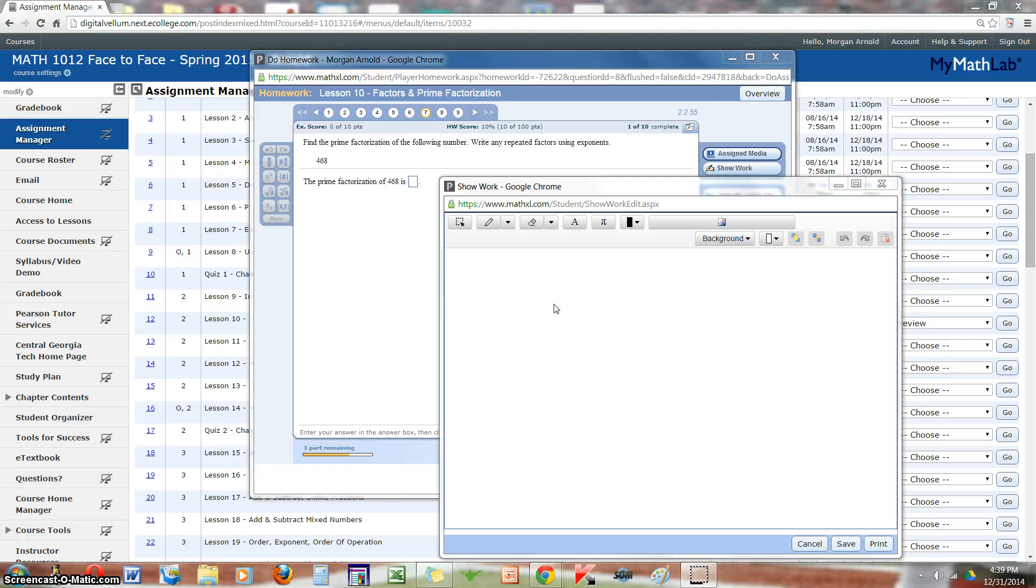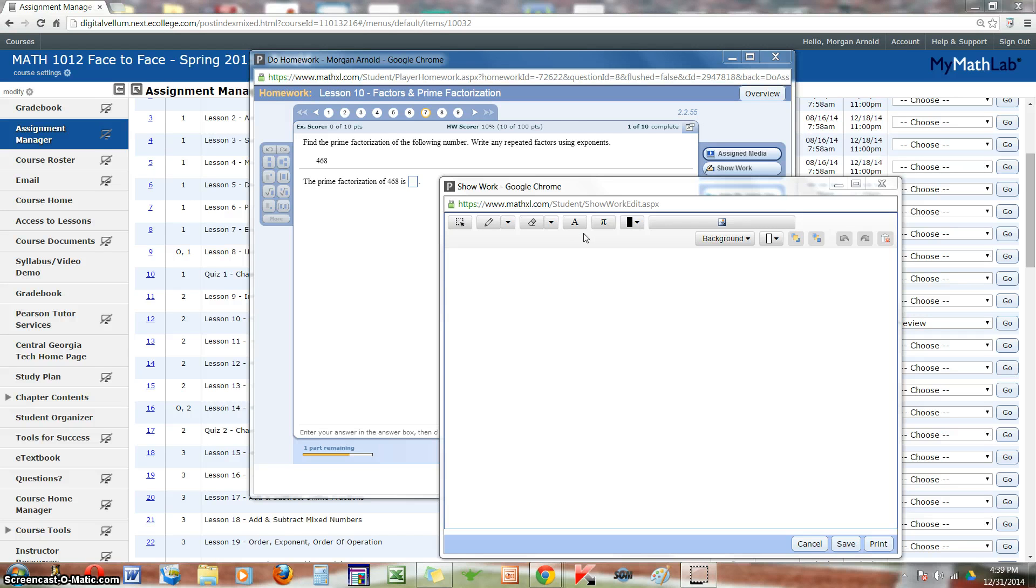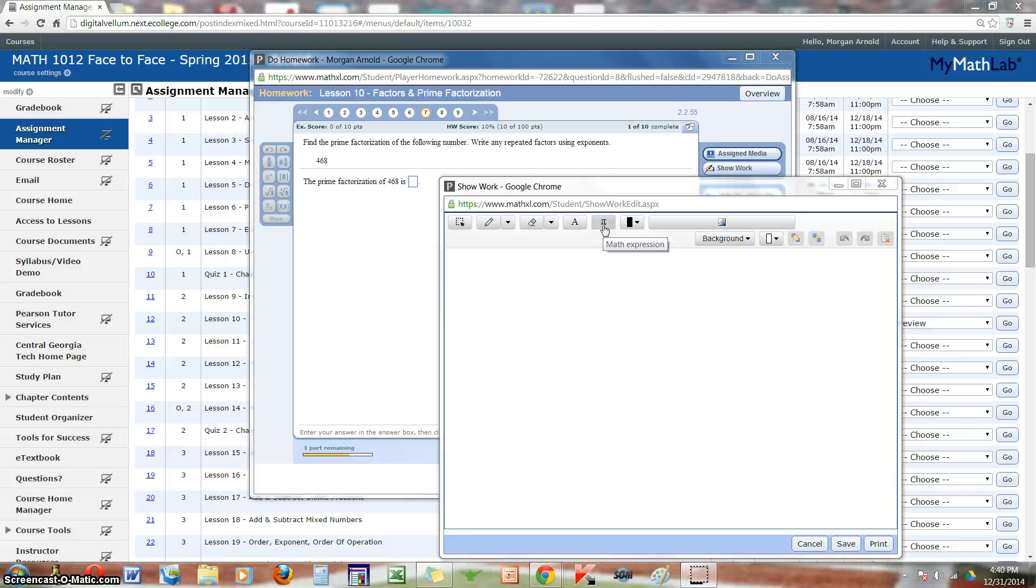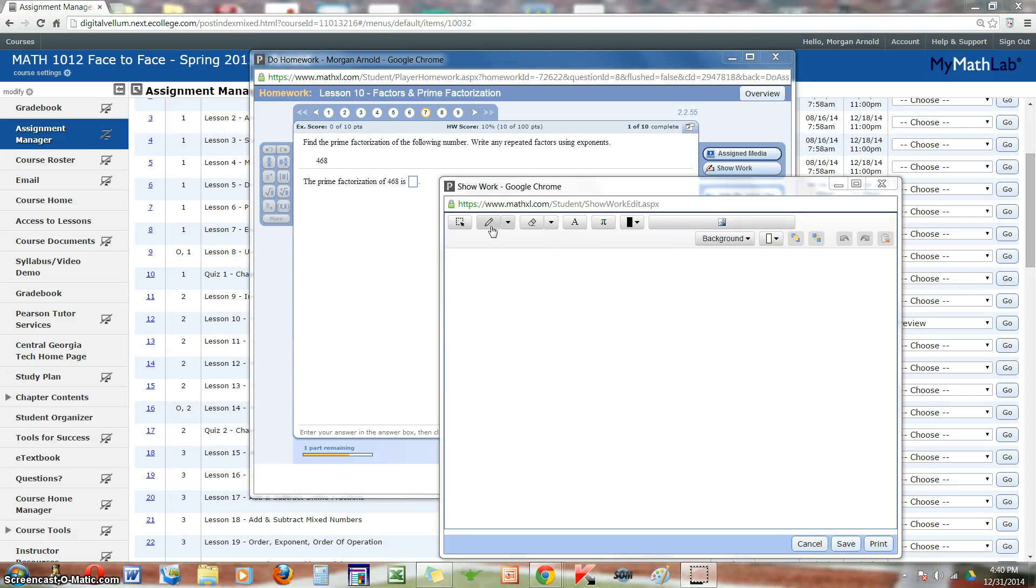Now, to show work you have different options up here. You can type out the steps, you can include a math expression that involves a fraction, square root or maybe a Greek symbol. Or the one I recommend is the draw tool.